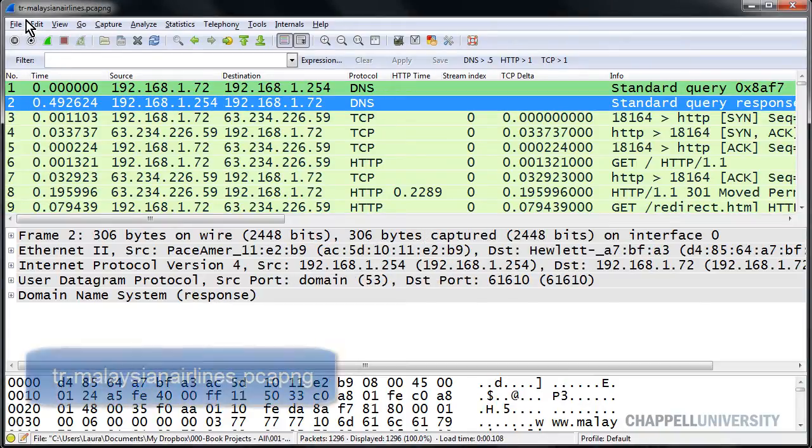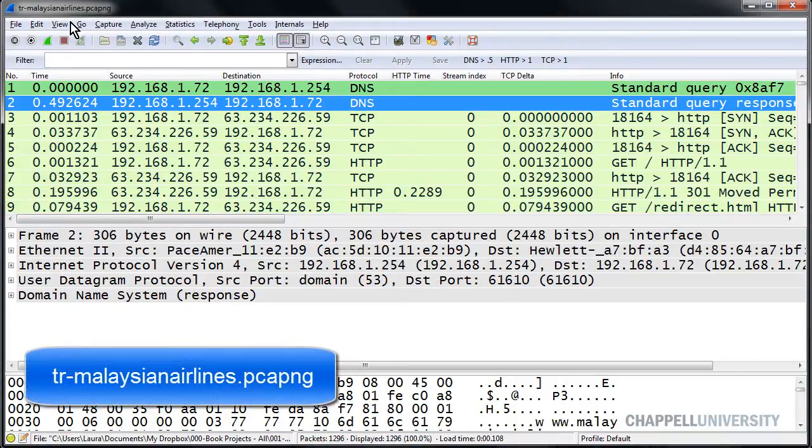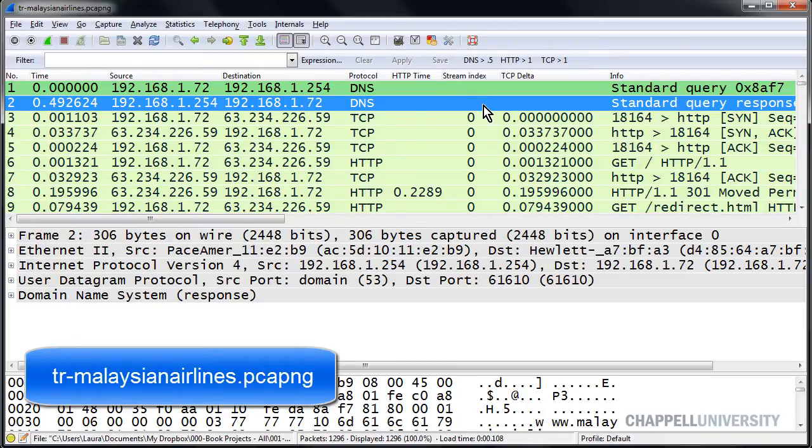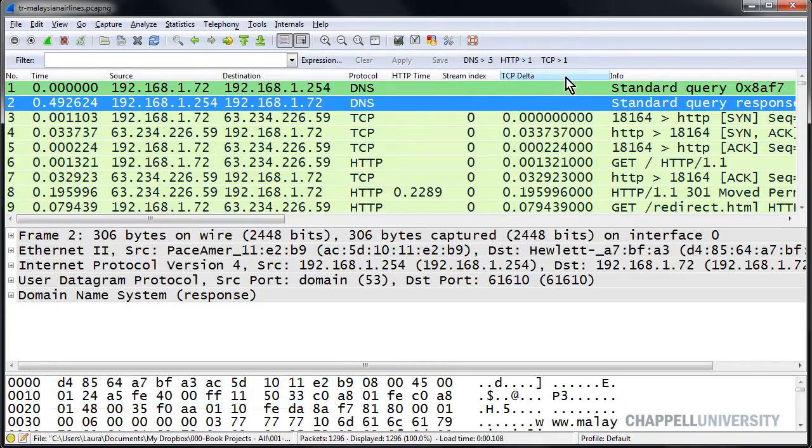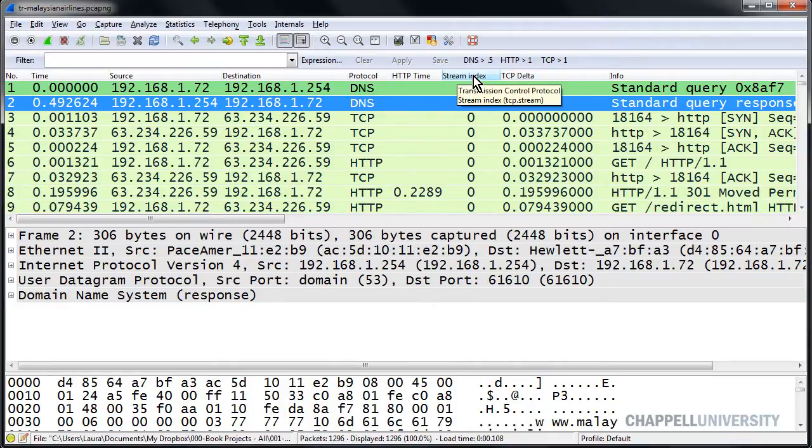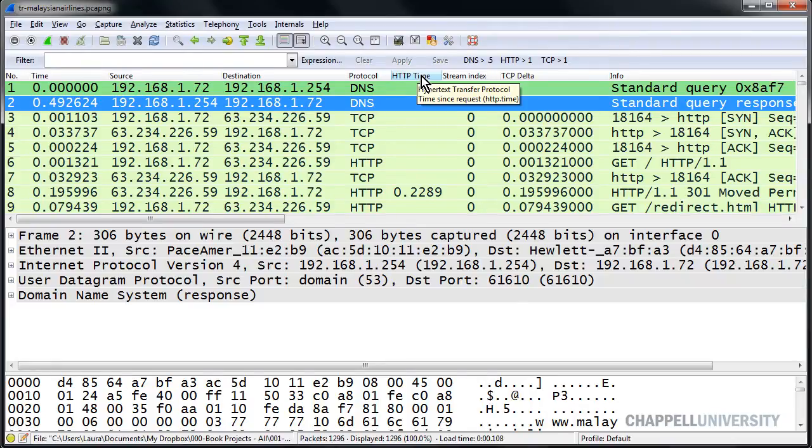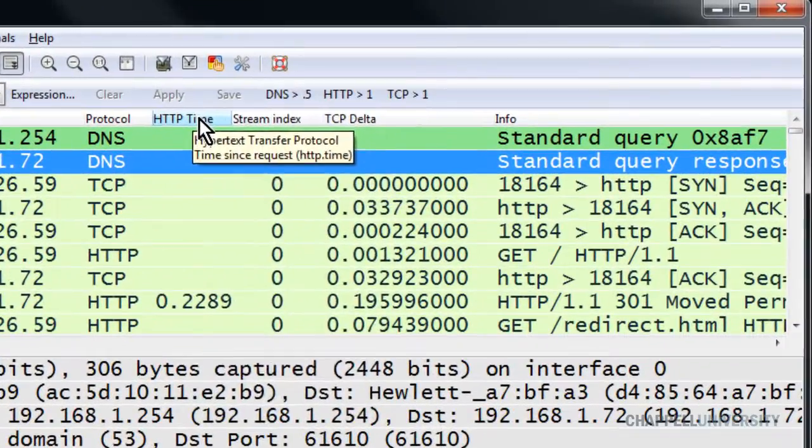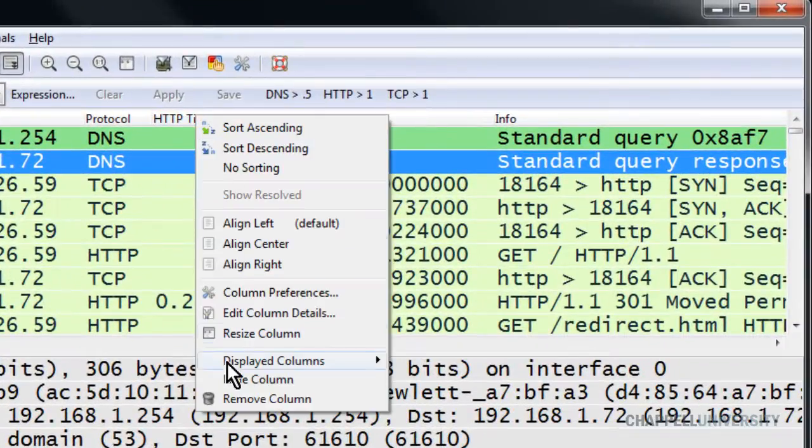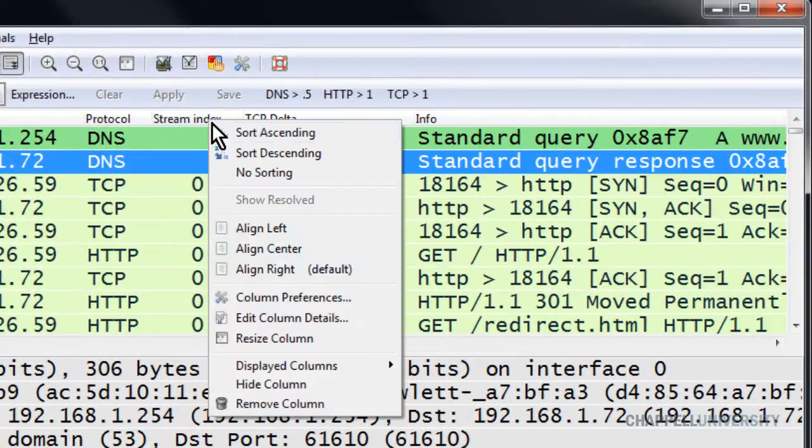So I've opened up tr-malaysianairlines.pcapng again, and I don't need the TCP delta column in view, and I do not need the stream index column, and I don't need the HTTP time column in view. So at this moment, I will right mouse click and just hide those columns.